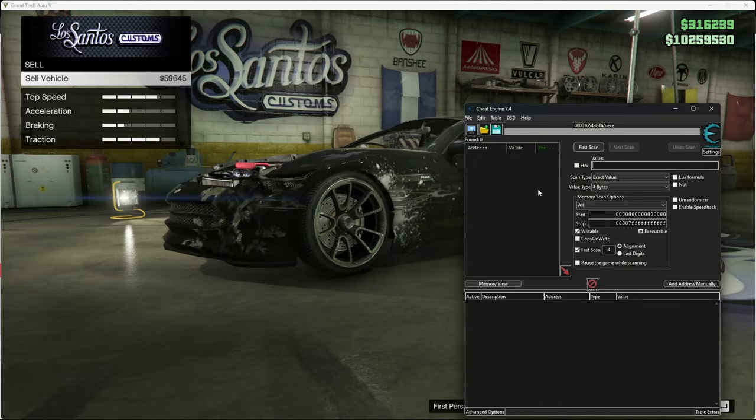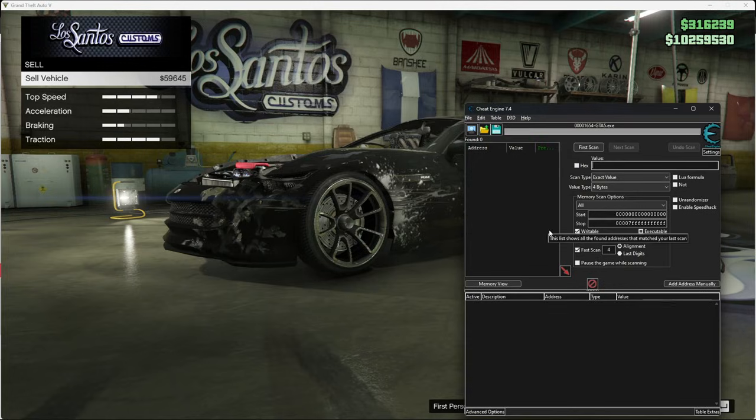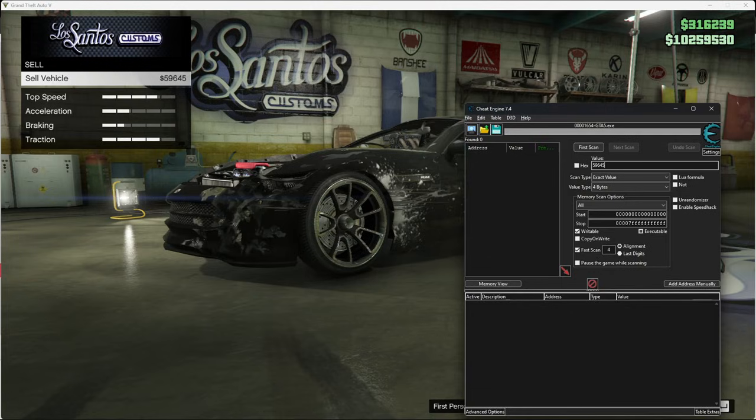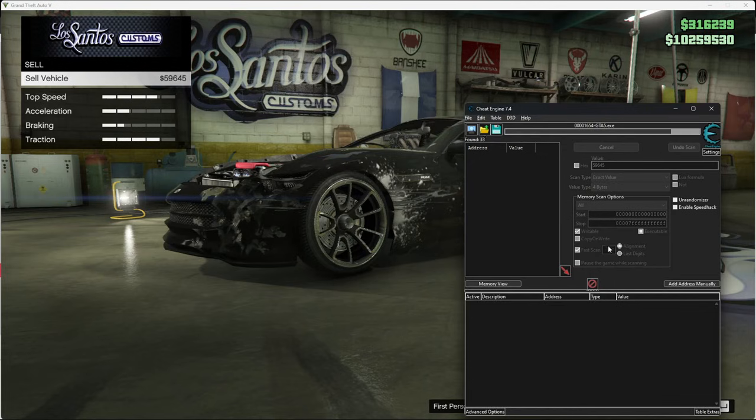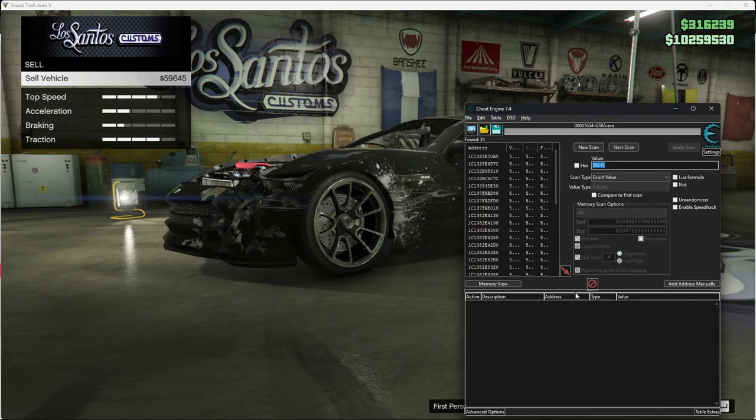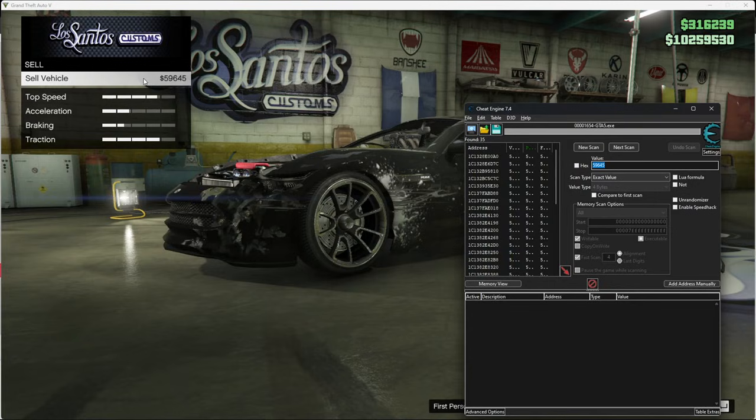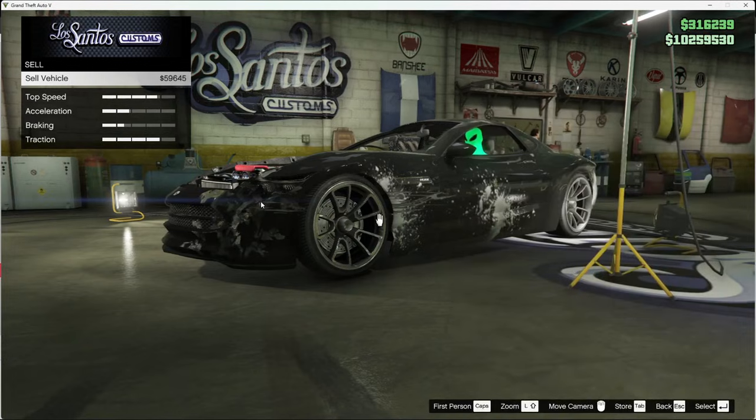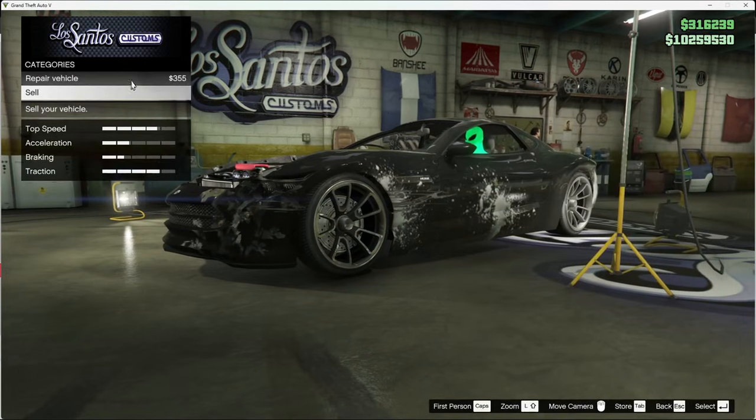Then put your value first one. It's going to be 5, 9, 6, 4, 5. It's the one right here. The how much you can sell the vehicle for. This is mine. And there's going to be a lot. And then you want to go back in GTA.